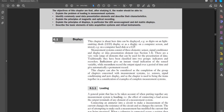Measurement systems consist of three elements: sensor, signal conditioning, and display or data presentation element.